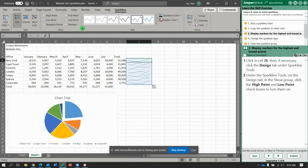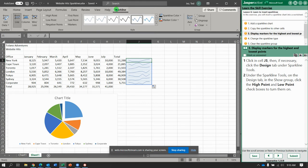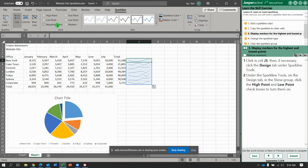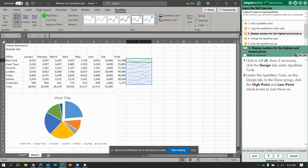Sparkline Design tab under sparkline tools, sparkline. And then we're already there. So let's check high point. And notice it puts a dot at the high point. Check low point. And it now applies that dot to the low point.